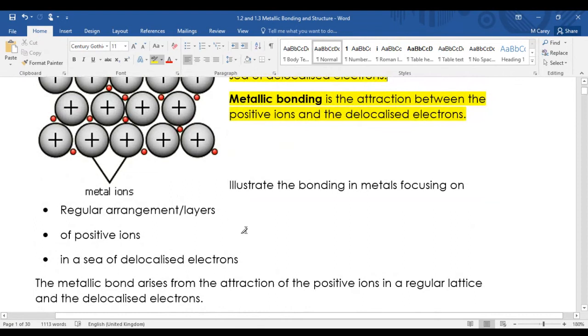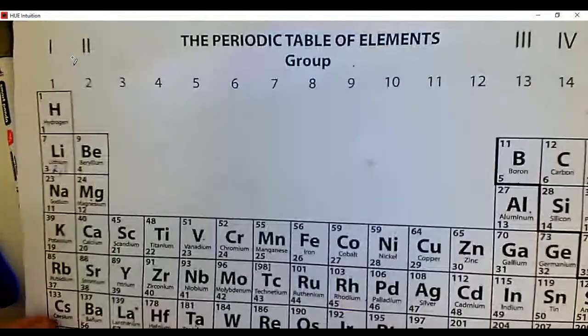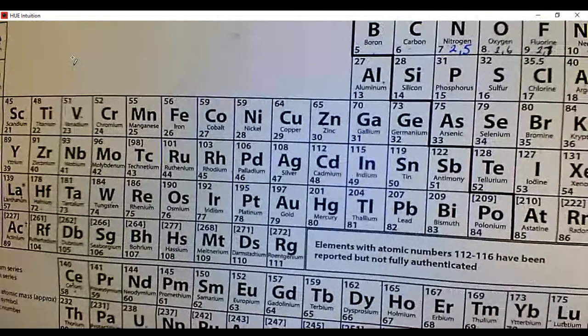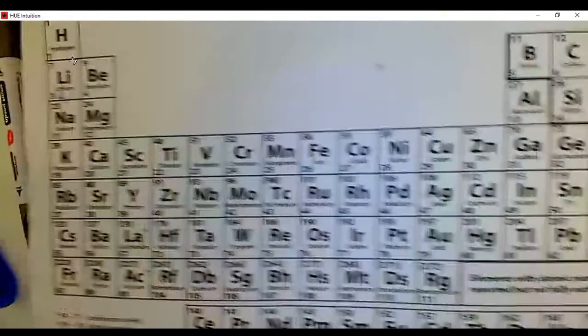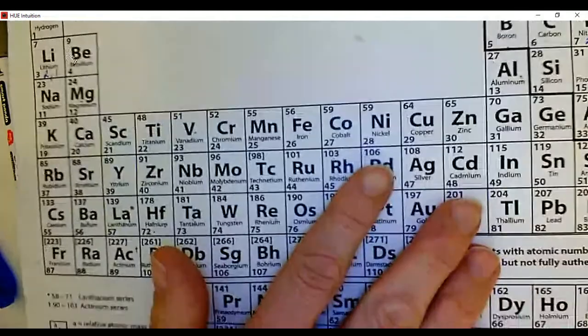We're going to draw some diagrams. I'm switching over to the visualizer now. Here's the periodic table, and I want you to be very aware that every single metal - if you're asked to draw a diagram of any metal structure - the same diagram applies to all of them.